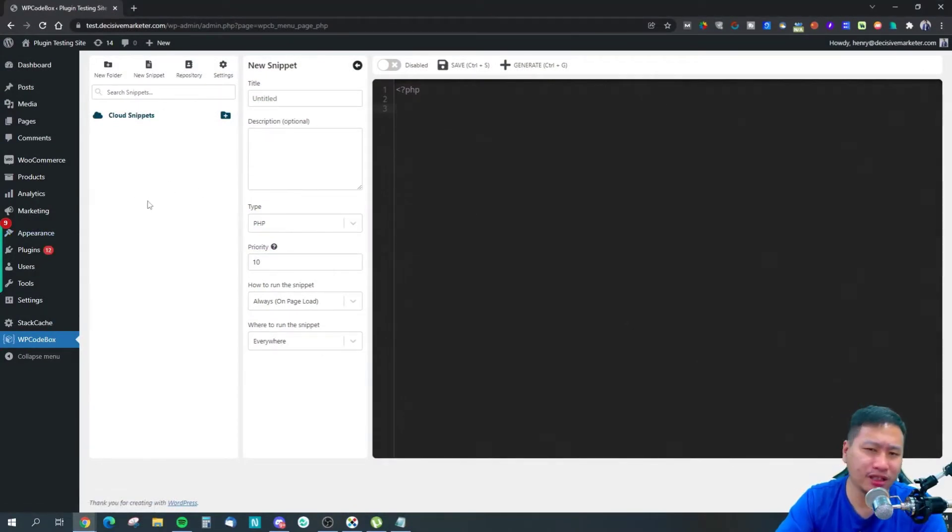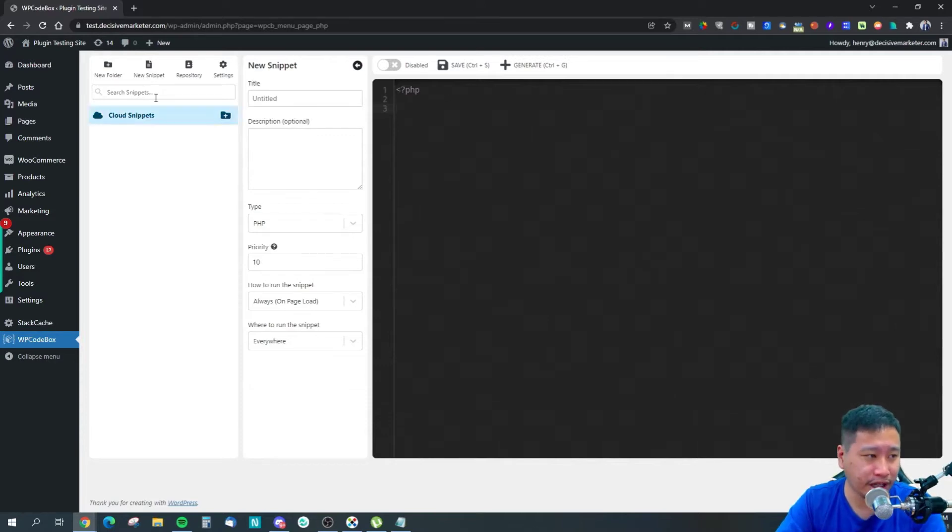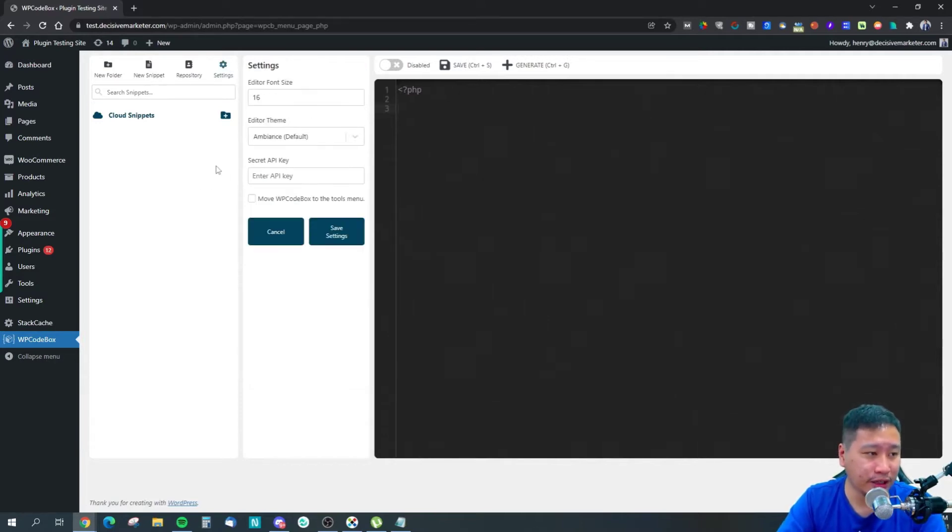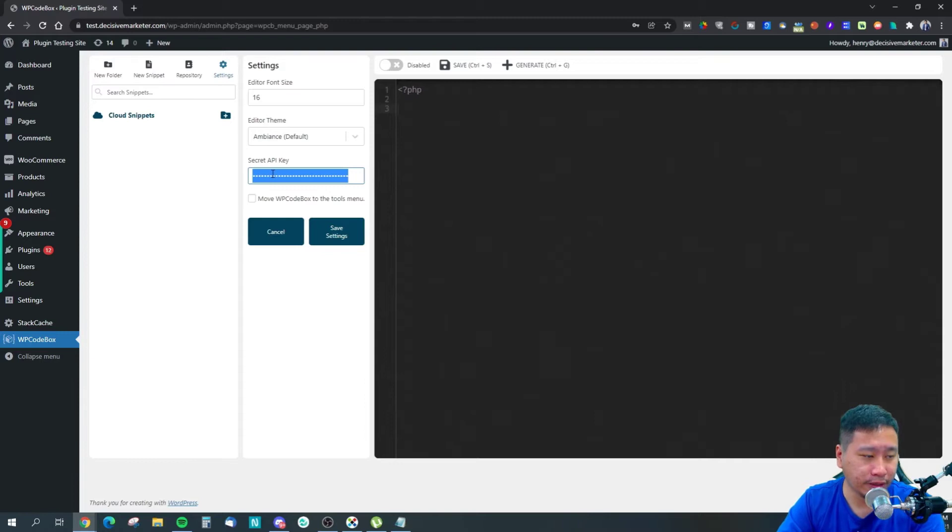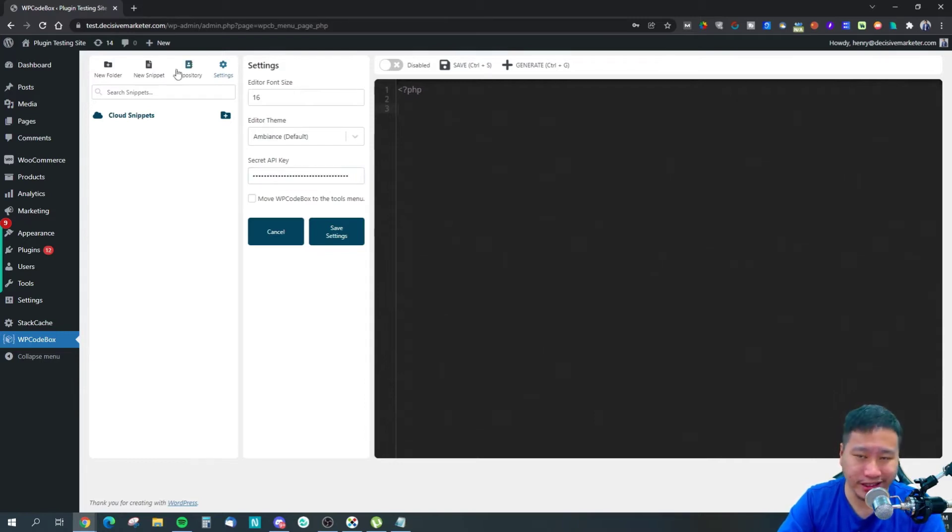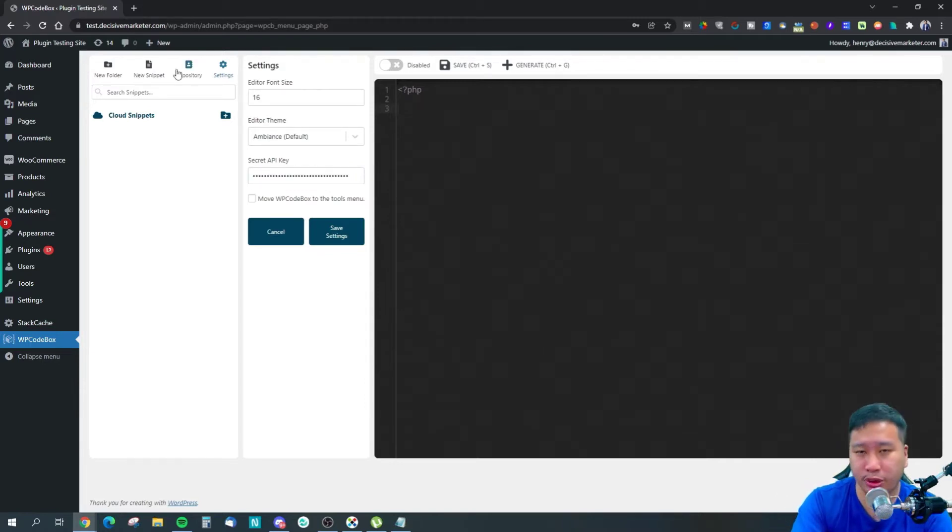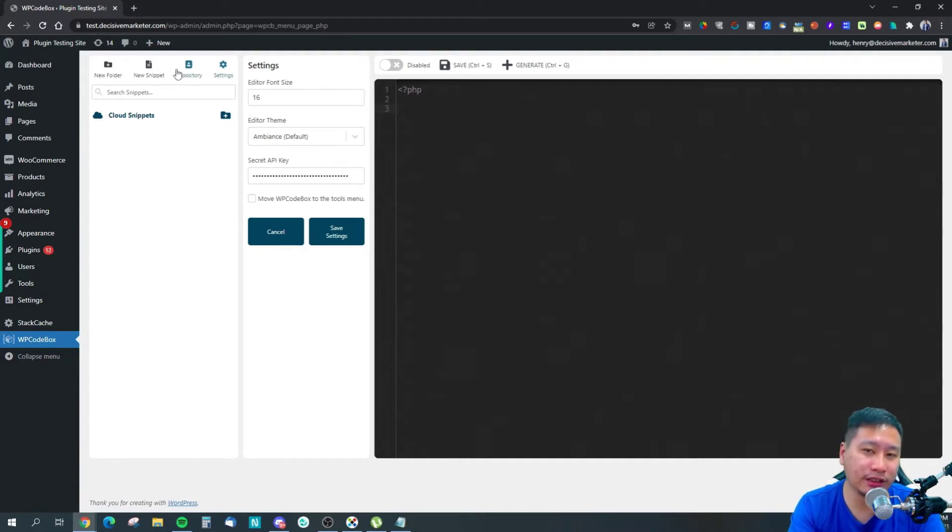It's a very simple plugin. Just install it and get it going. First, you want to insert your API key, which you get once you purchase WPCodeBox.